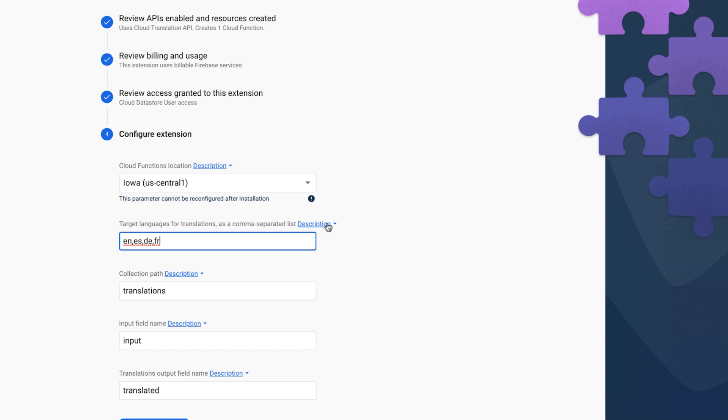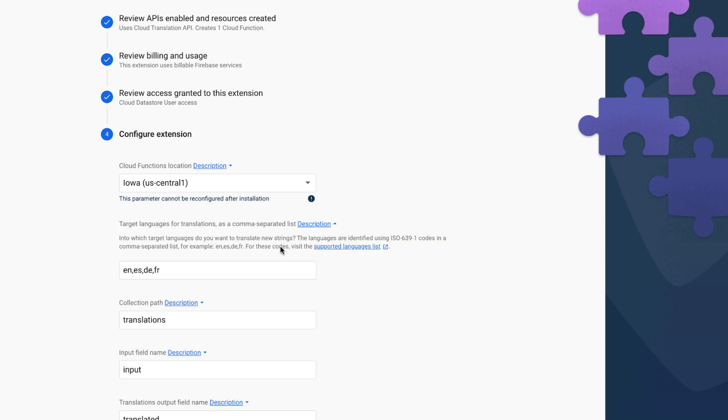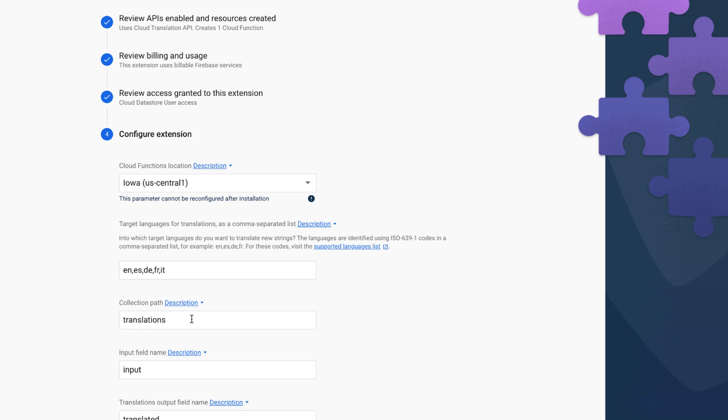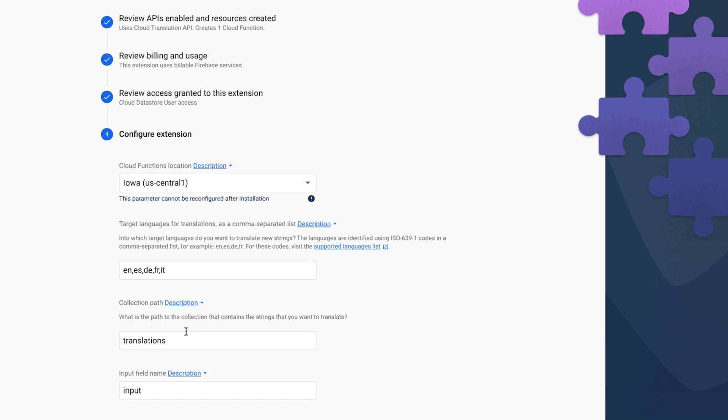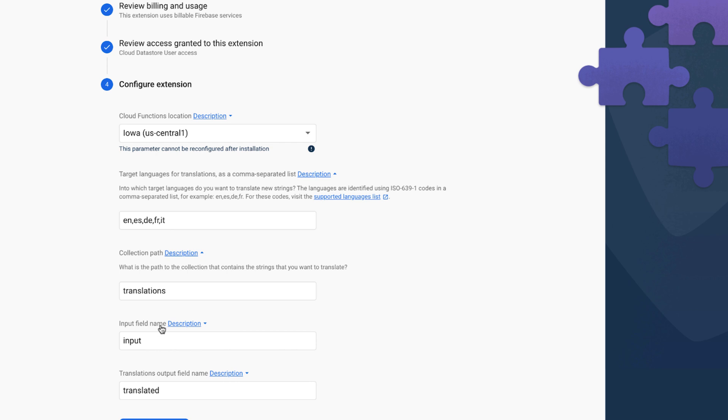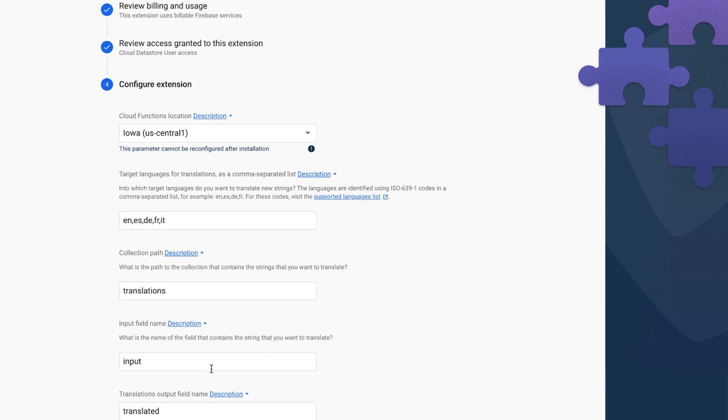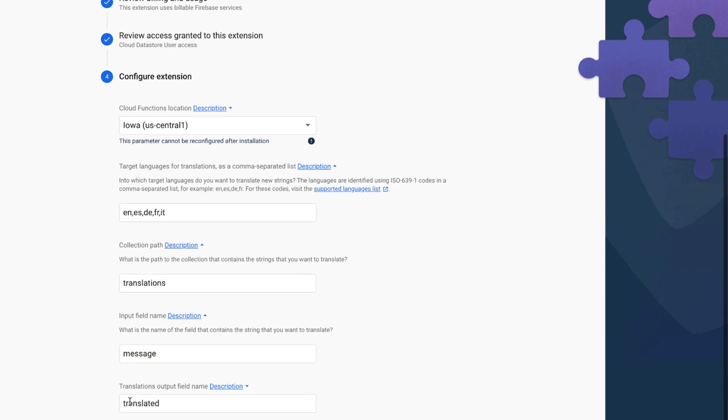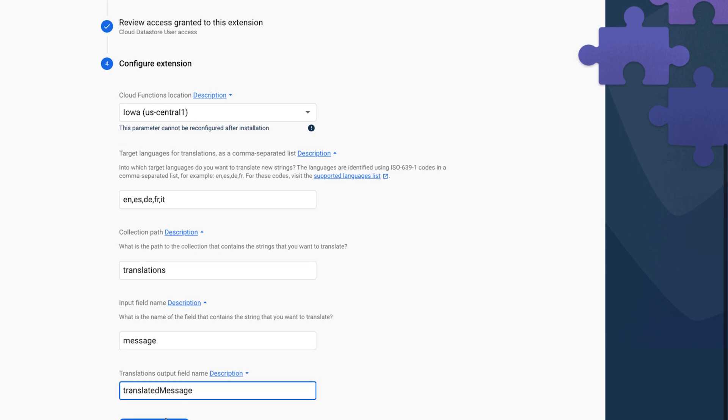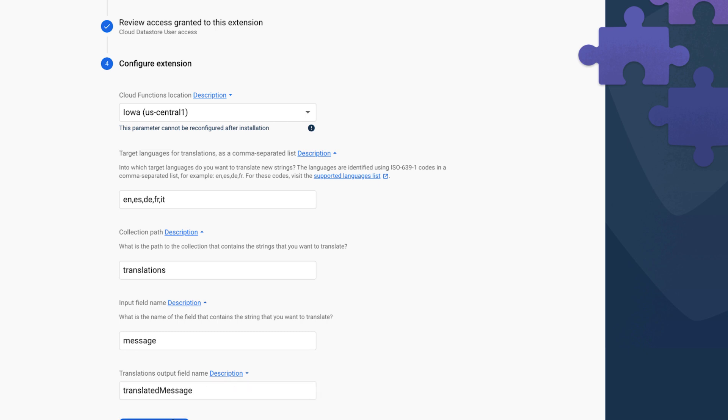And then I want to specify the target languages for translations. And so here, you want to use any ISO 639-1 codes, which I totally know what those are. And you can get a list of those on this link right here. And since I know Italian is one, I can just provide a comma and then IT. Now, I'm going to specify what is the collection that we want to listen to translations on. This can be messages, notifications, or anything that makes sense. But I'm just going to leave it at the default. And then I need to specify what the input field is. So what is the actual field that we want to translate? So I'm going to use the field of message. And then what is the output? And so it's going to be translated message in my case. And then once I'm ready, I'm going to install this extension.